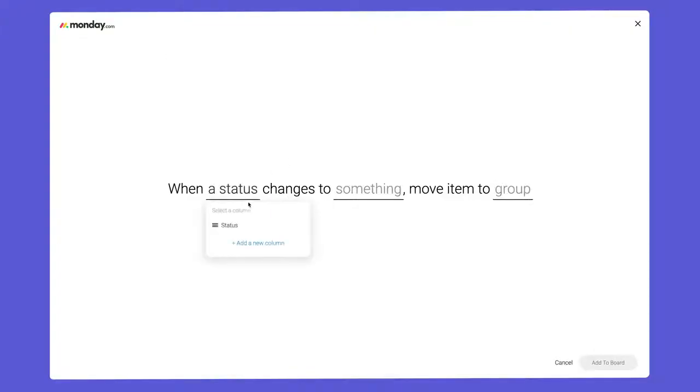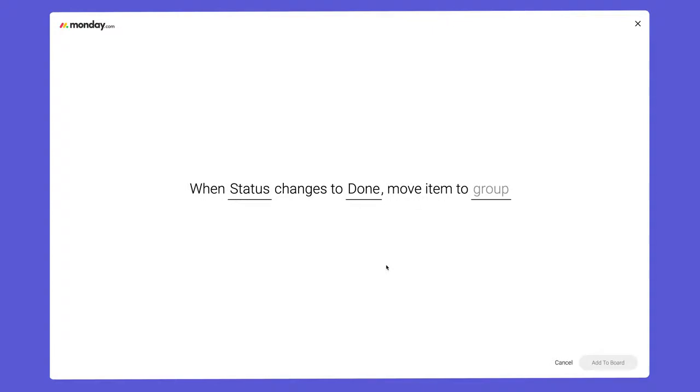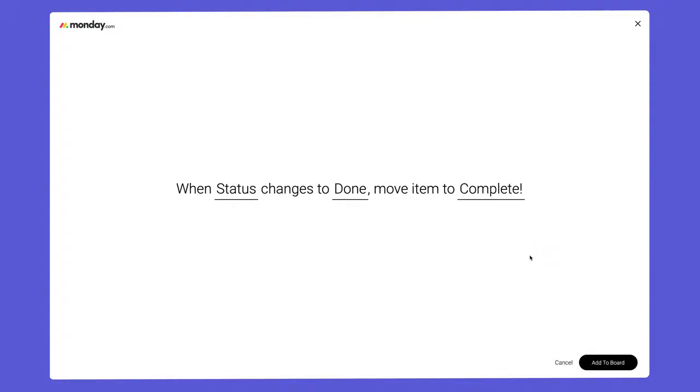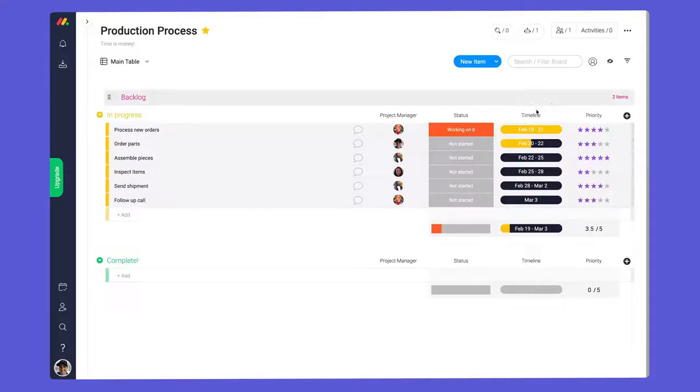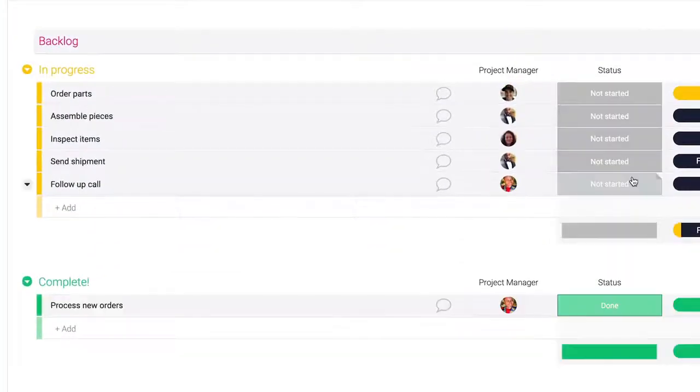Next, I'll configure the recipe so when we mark a task as done, the item will move to the completed group. Finally, click add to board and prepare yourself for the magic of automations.